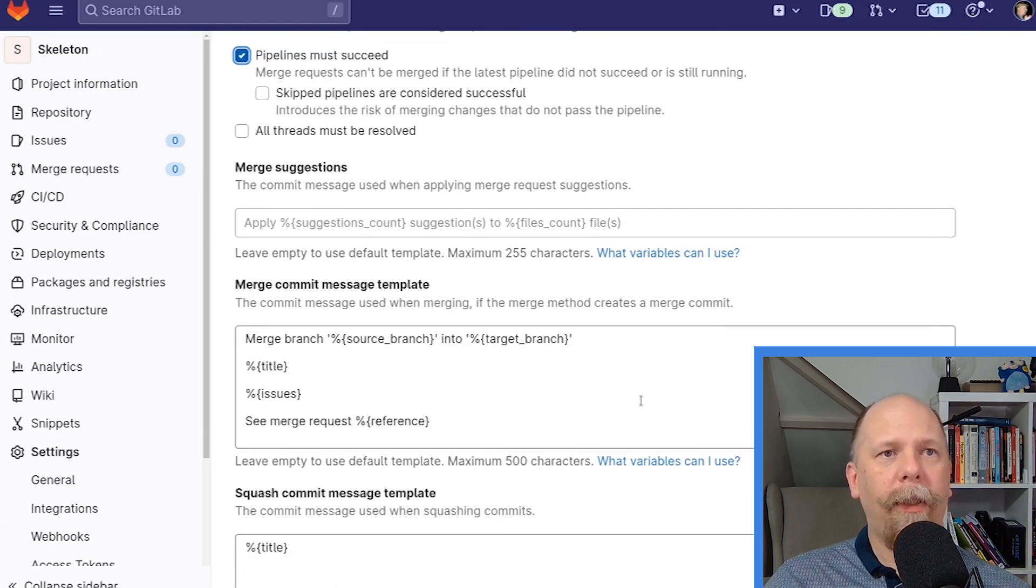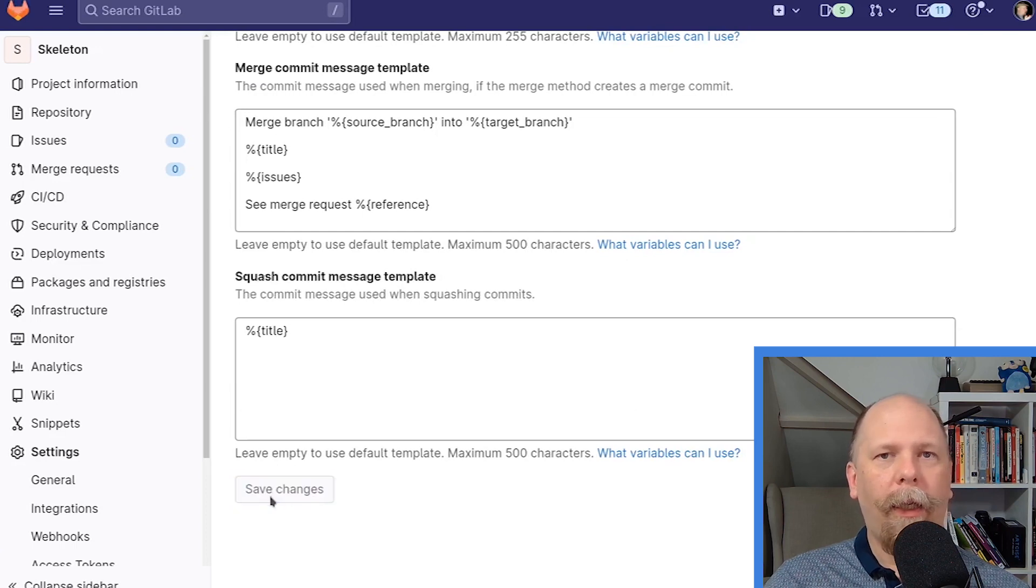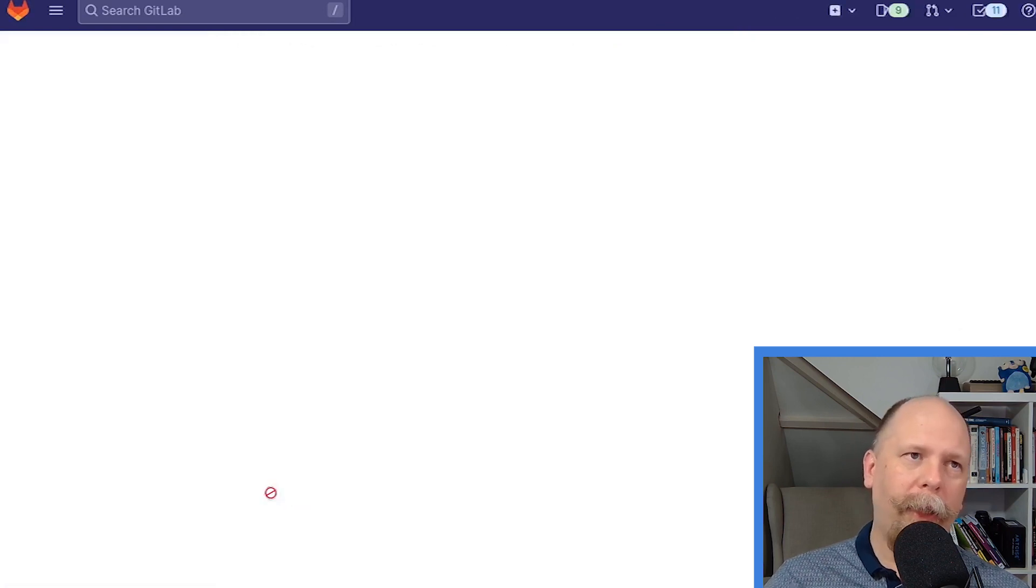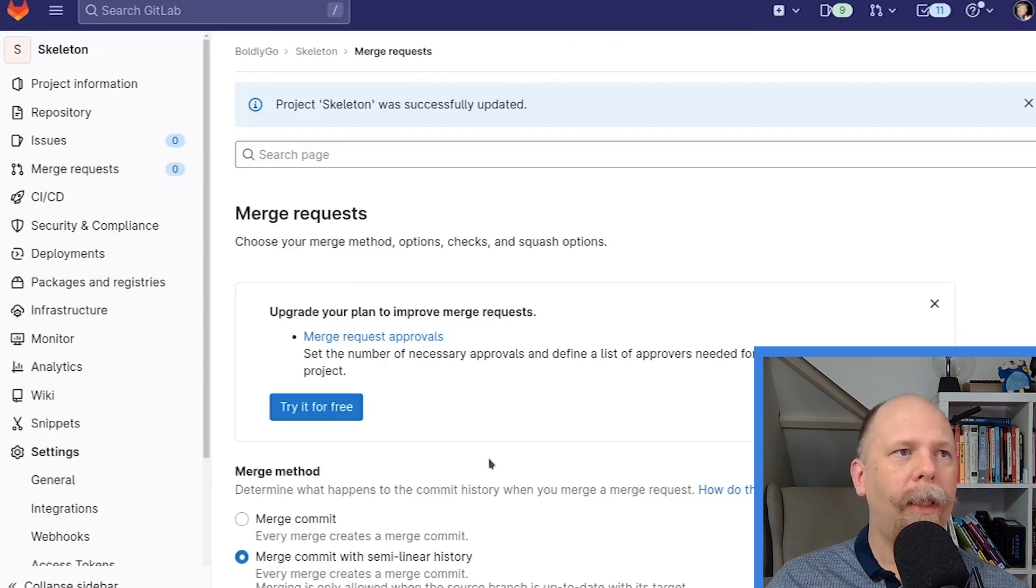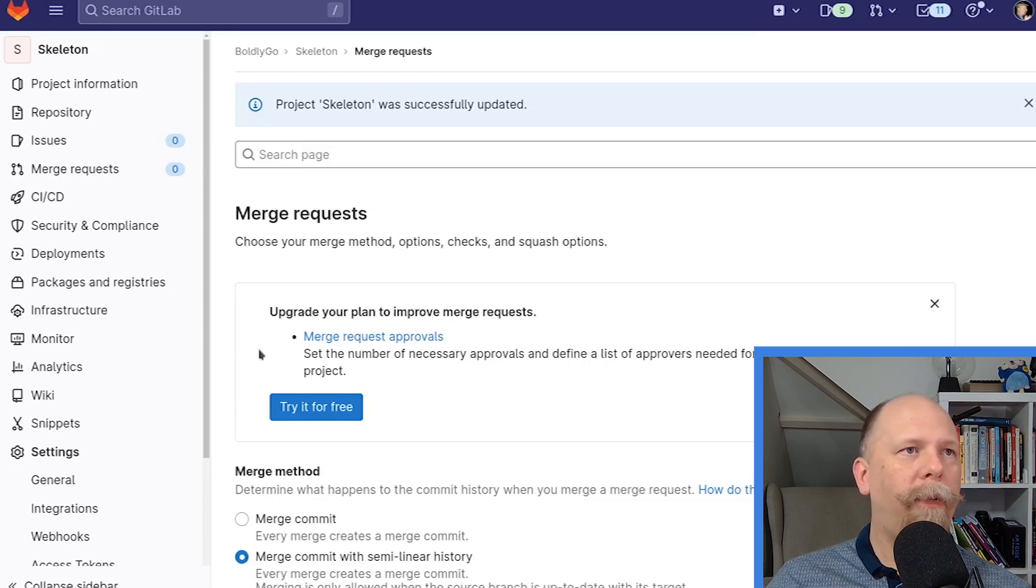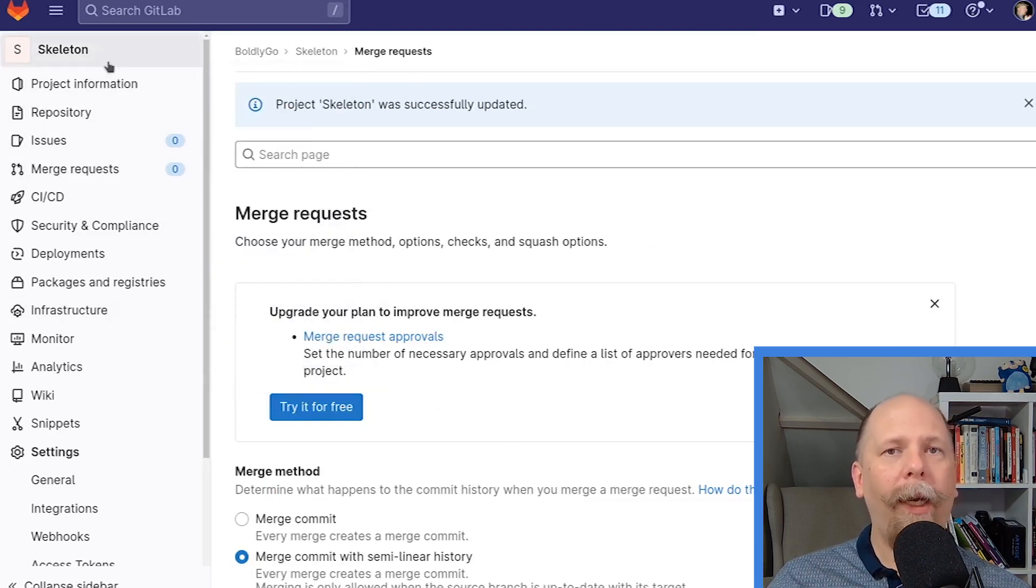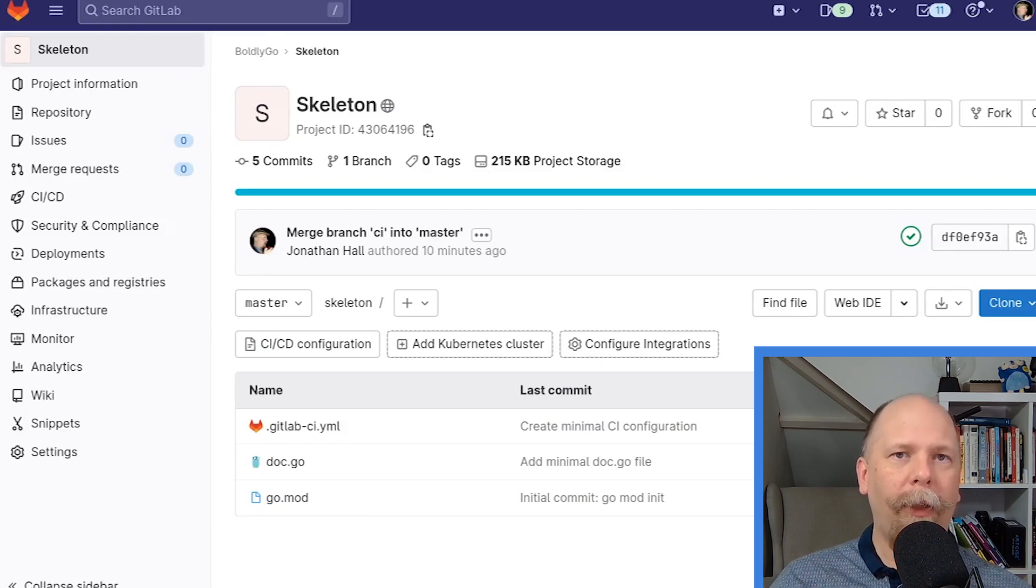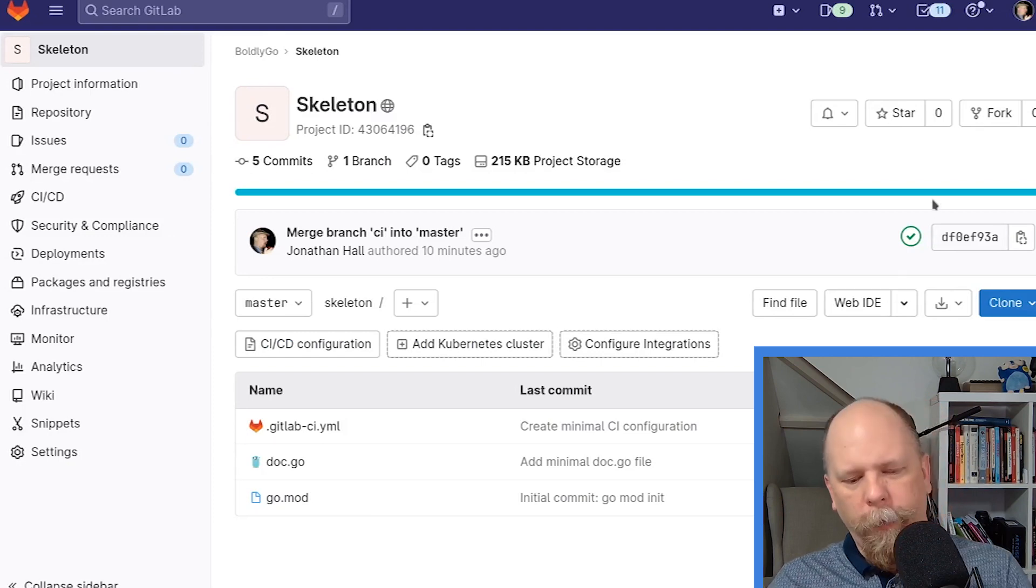Now, on this page, for some reason, GitLab has this save button. On other pages, as we saw before, it automatically saves the changes. But that's it. So I've configured GitLab the way I want it to be configured for this. Let's jump back over to my local machine and start to flesh out this configuration a little bit more.